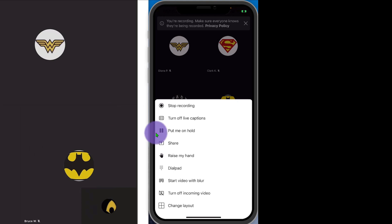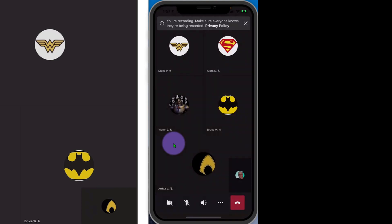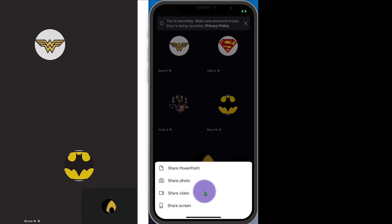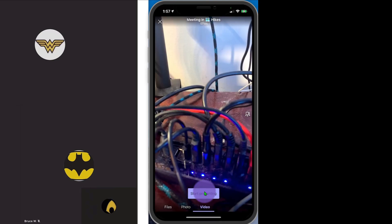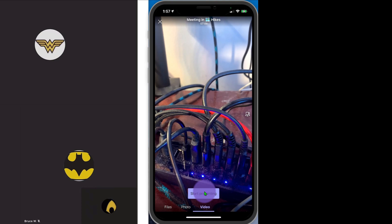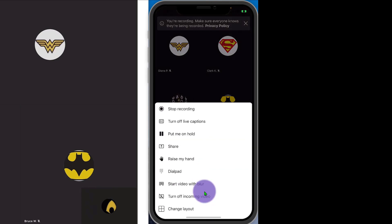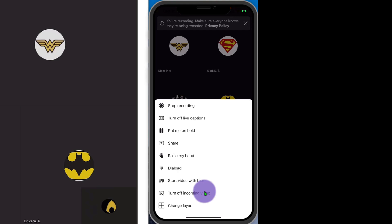I can put myself on hold and then return to the meeting. If I go into Share, you'll notice that I have a number of different options — I can share PowerPoints that are on my phone, I can share a photo from my phone, I could share a video. When I share a video, this is not a stored video — if I go into Share Video it's just going to show the camera. I can share a photo out, I can go into files and share that out. But it's not the same as sharing out, say, a YouTube video, which is a question I often get.